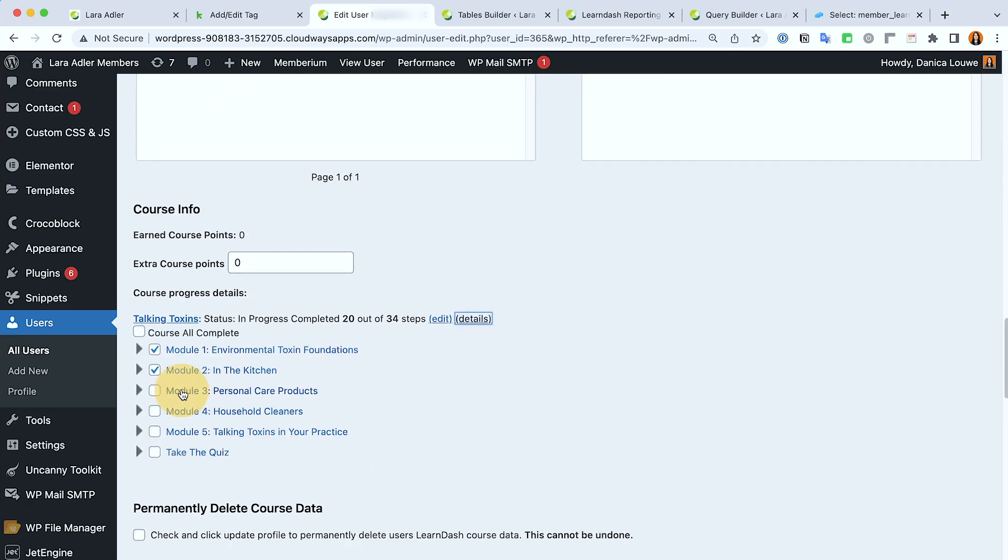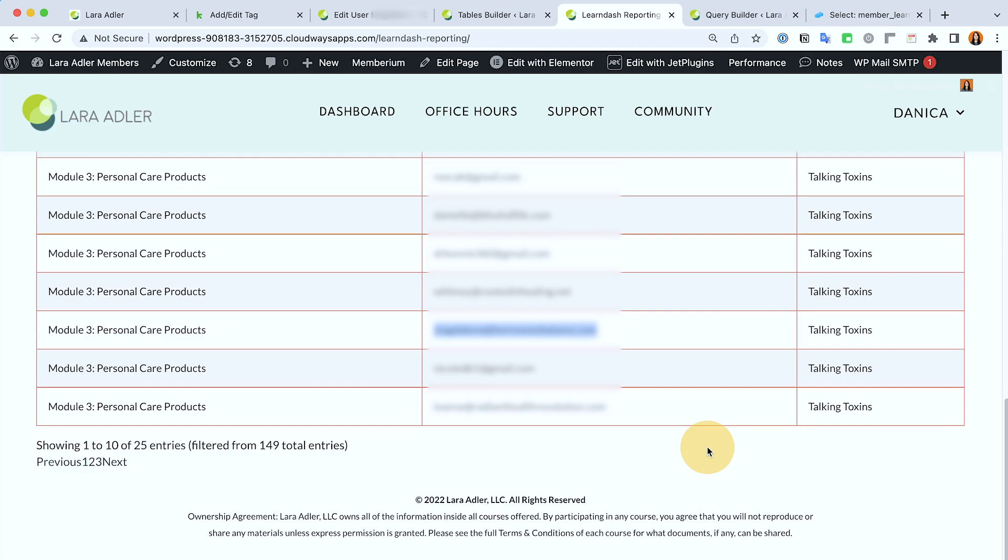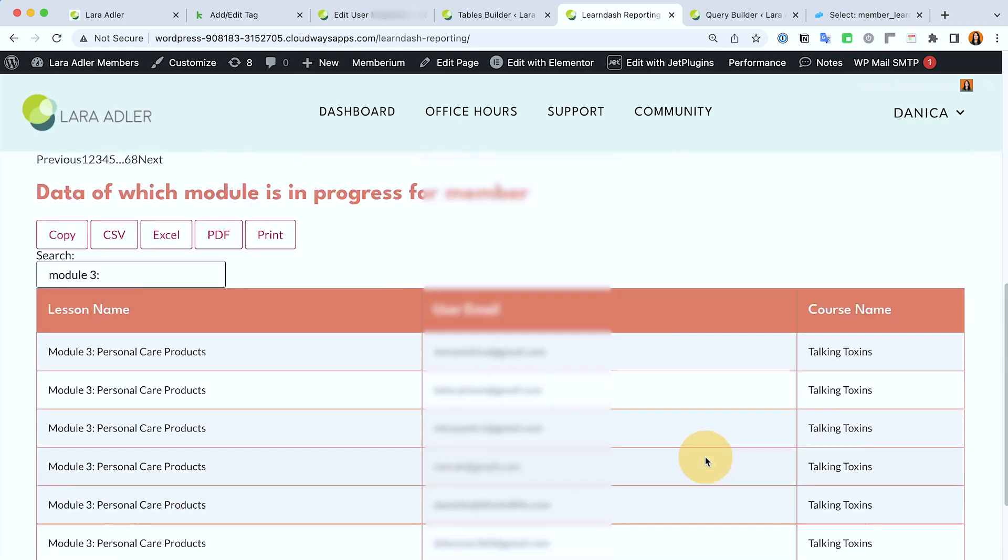So you can see that this member is in module three which is correct. This table we did it so that we can follow up on those members. But in the update that we also did for this website, we are applying a completed tag each time they complete a certain module which will be very handy as well in Keap's automation. But right now that's why we also needed to create this table, is some members did not mark the modules complete even if they have completed all of the topics inside, but still they haven't marked it complete.